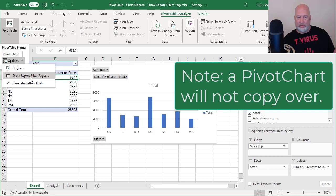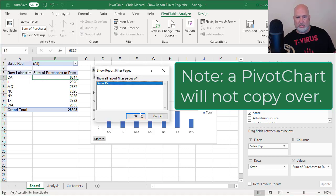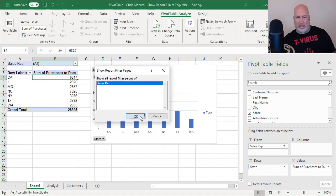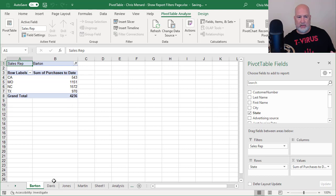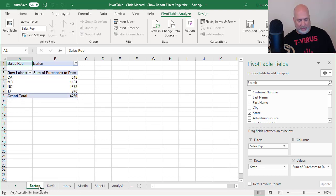Just to prove it, click it, click OK. Barton, Davis, Jones, Martin, I'm clicking them. There's no chart. I just want to point that one out.